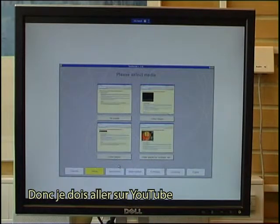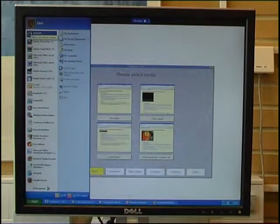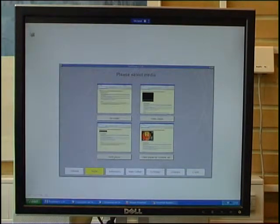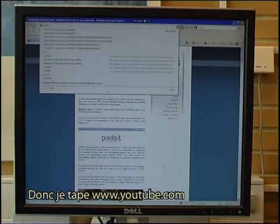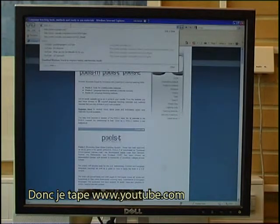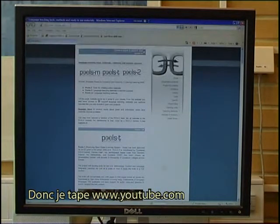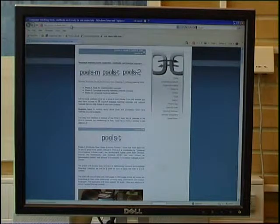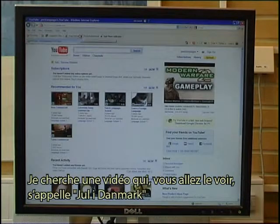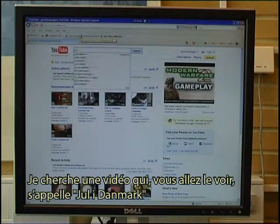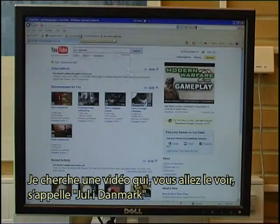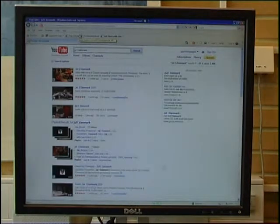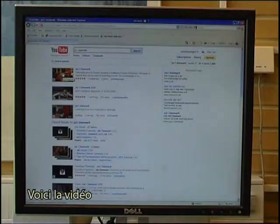I need to go to YouTube to find a video, so I type in the YouTube address and search for a video called Yule i Danmark. That is the video — I click on it.